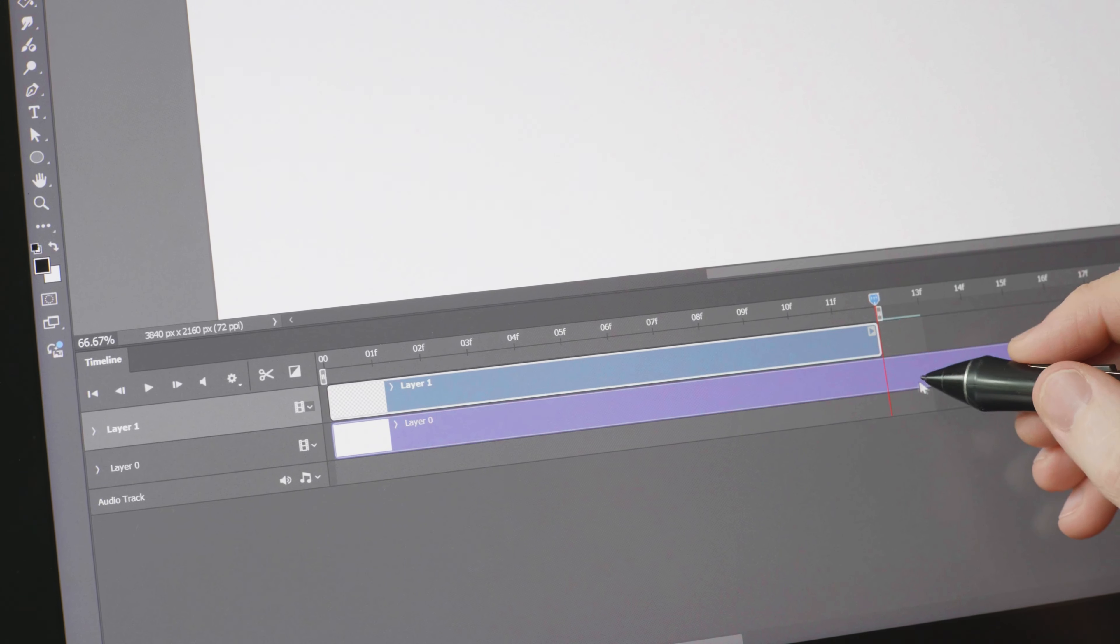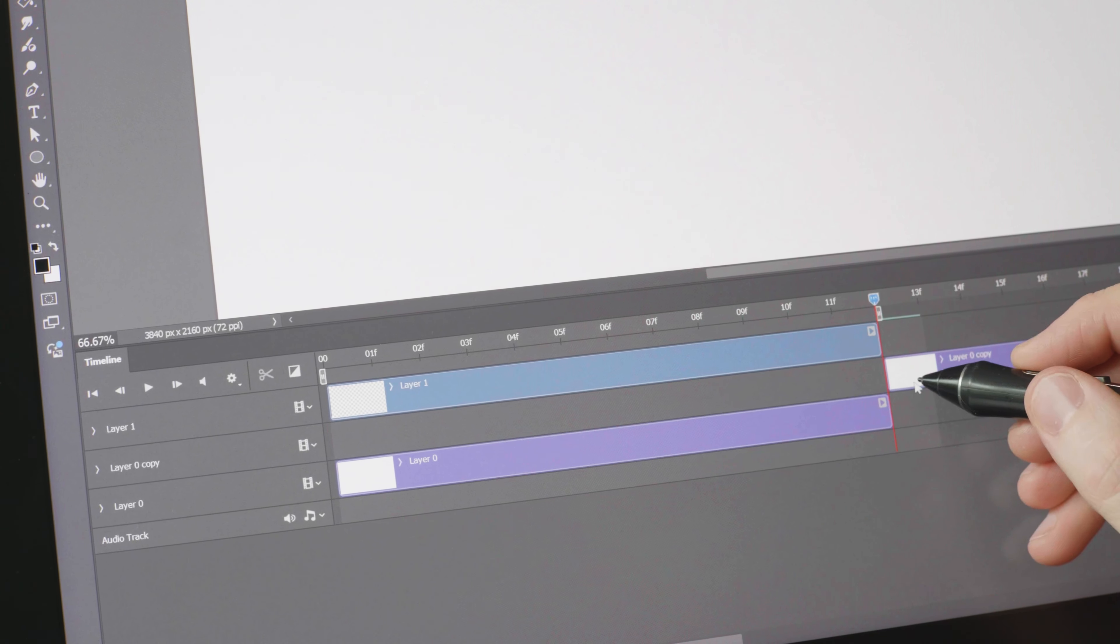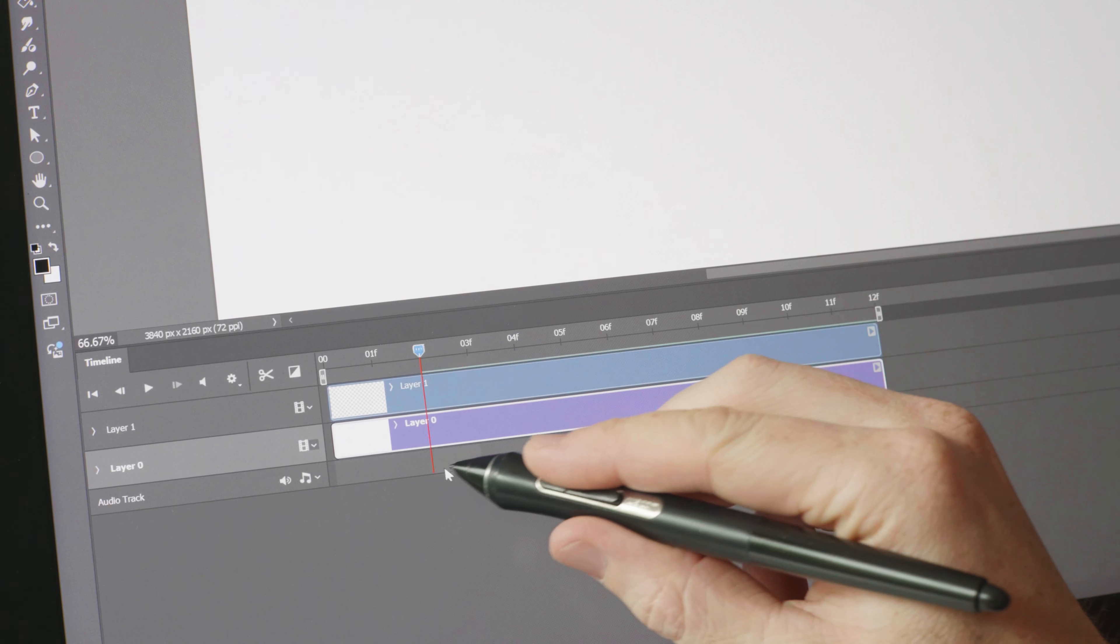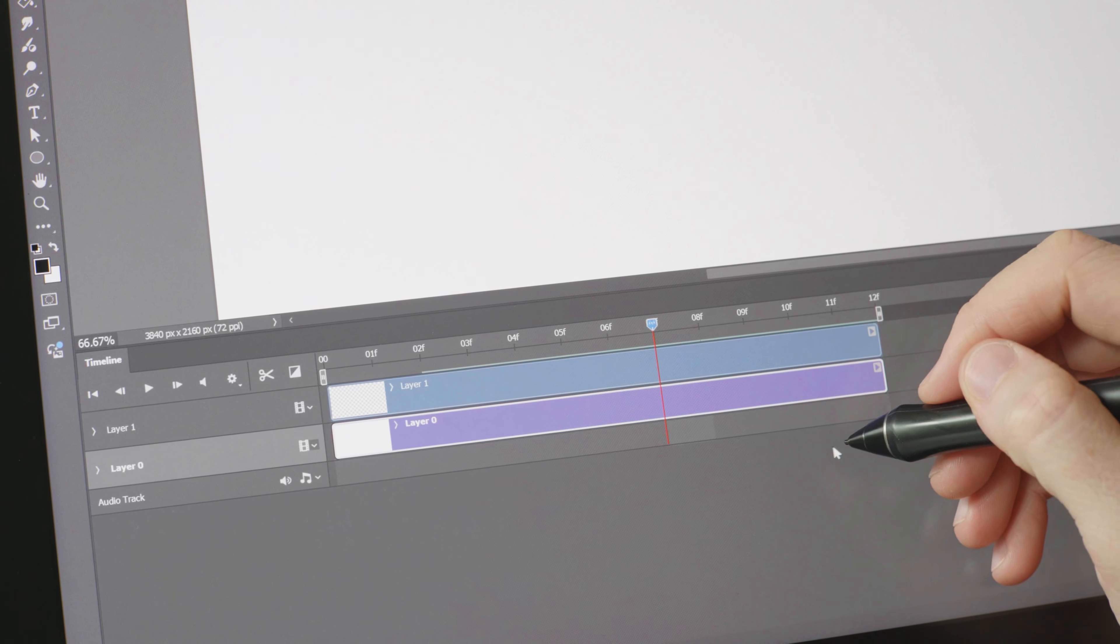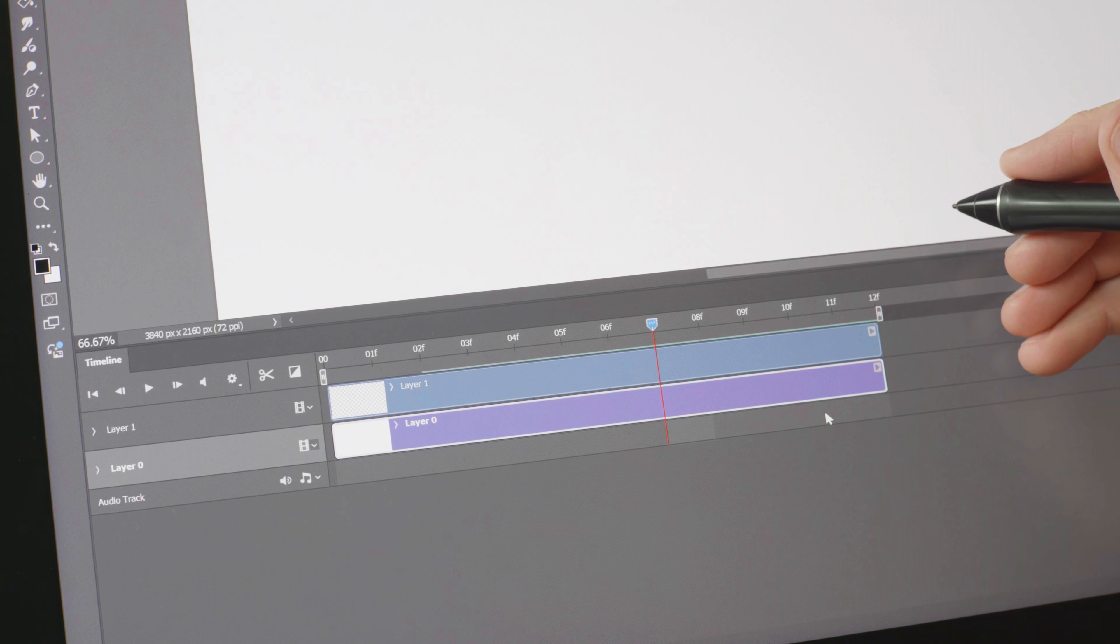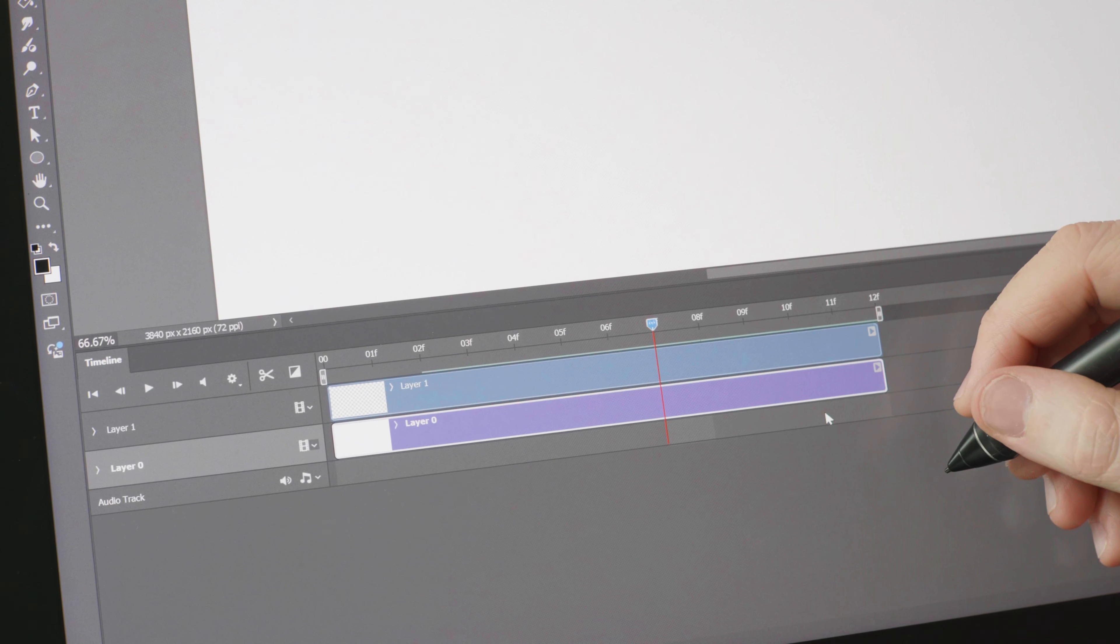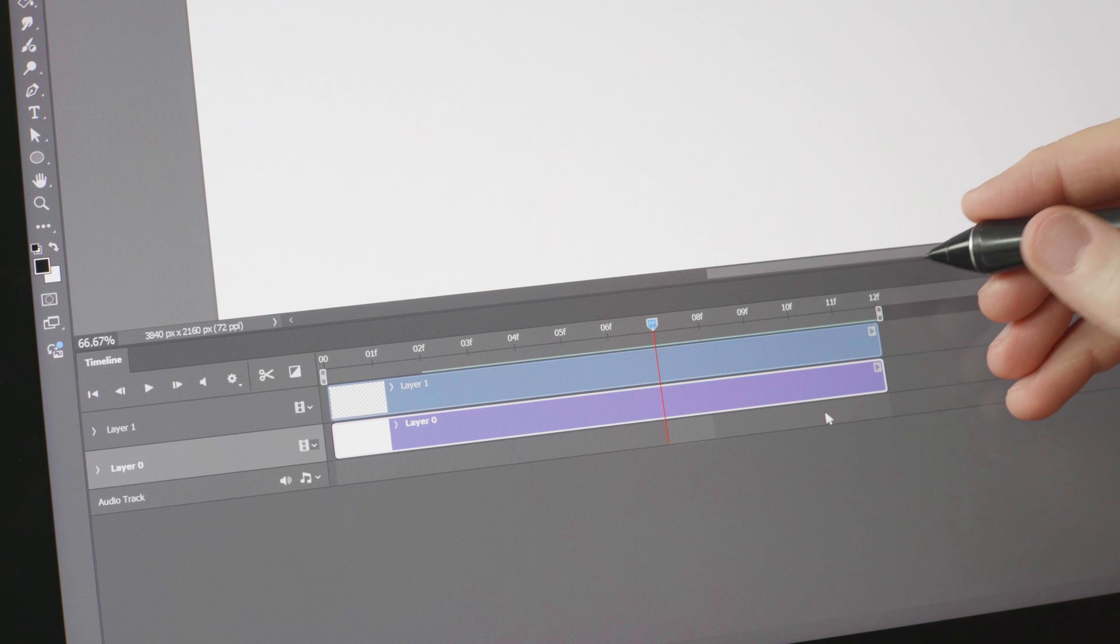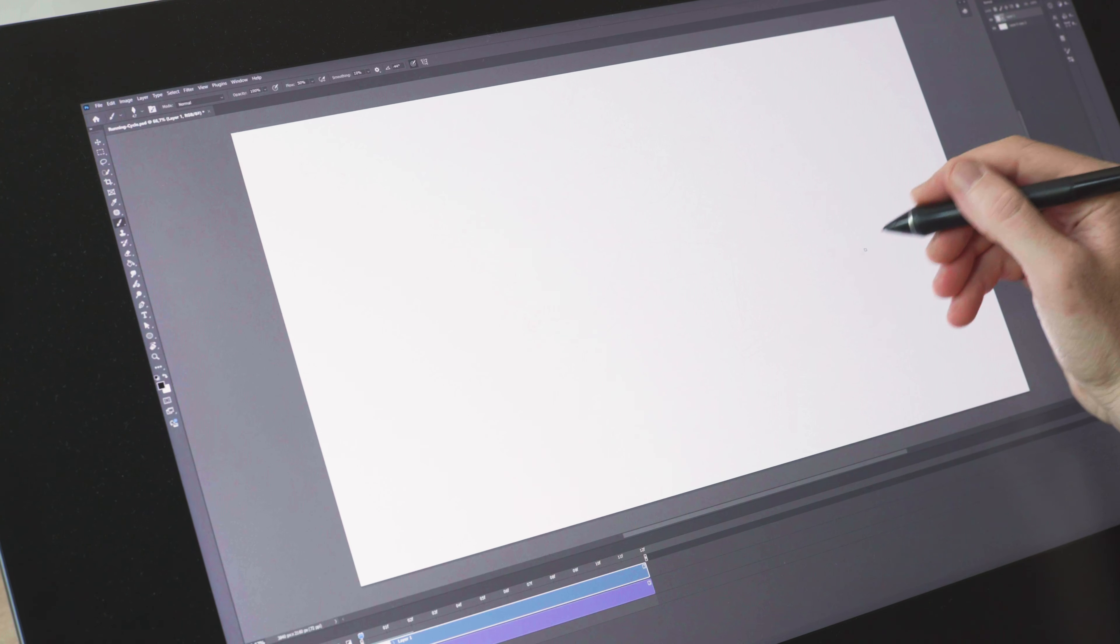We can trim the layers so we don't have too much excess. Make it a bit easier to see what we're dealing with. As this will loop it doesn't really matter which frame you begin drawing but I kind of like to start on an extreme. So let's do that.